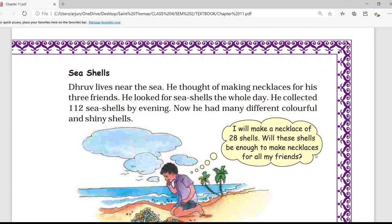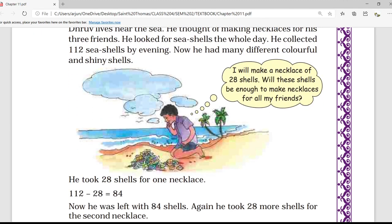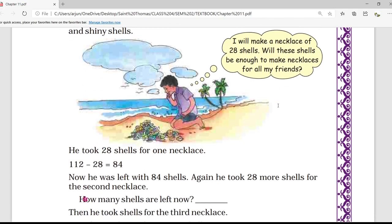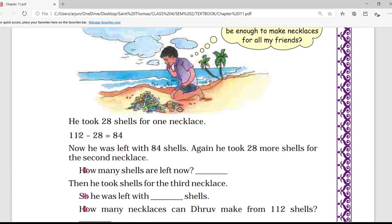Grove lives near the sea. He thought of making necklaces for his three friends. He looked for sea shells the whole day and collected 112 sea shells by the evening. He said: I will make a necklace of 28 shells. Will these shells be enough for all my friends? He took 28 shells for one necklace, so from 112 the number of shells remaining is 84.